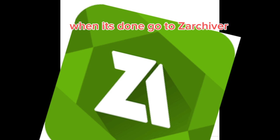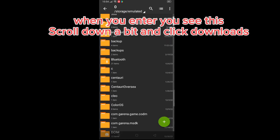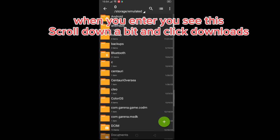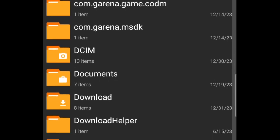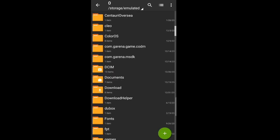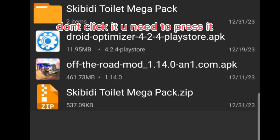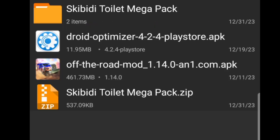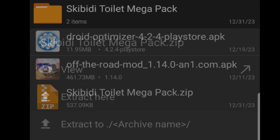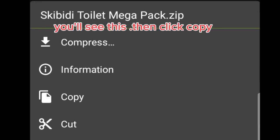When it's done go to Xarchiver. When you enter you see this. Scroll down a bit and click Downloads. After you click you will see the mod you downloaded. Don't click it, you need to press and hold it. You'll see a menu — then click Copy.